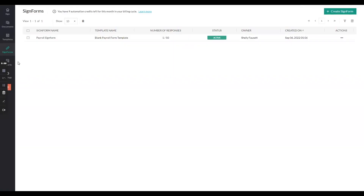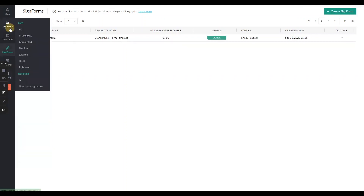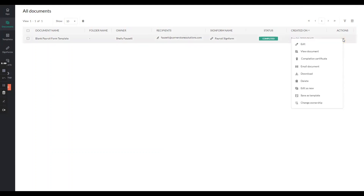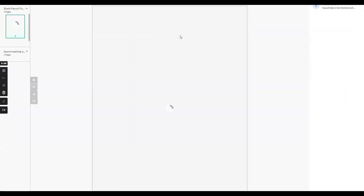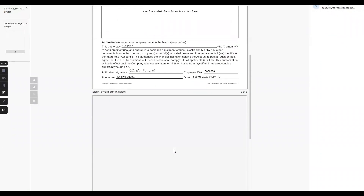Two things we can do: one, we can look at our documents and you can see that this has been filled out, and it even says what the sign form is here. We can view it, and here it is filled out.